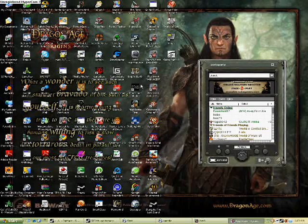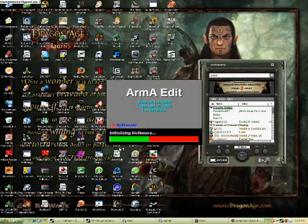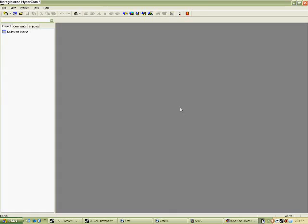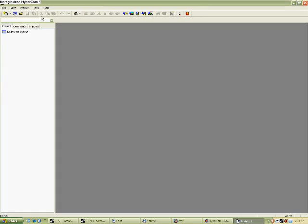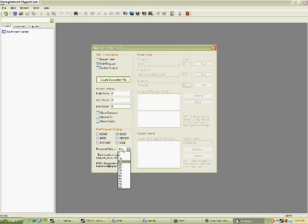We're going to open up ArmaEdit, which is a neat little program you can get for both Operation Flashpoint and Arma. We're going to go to Wizard, Created Files and Descriptions, and here you can see where we can get the description.ext file.